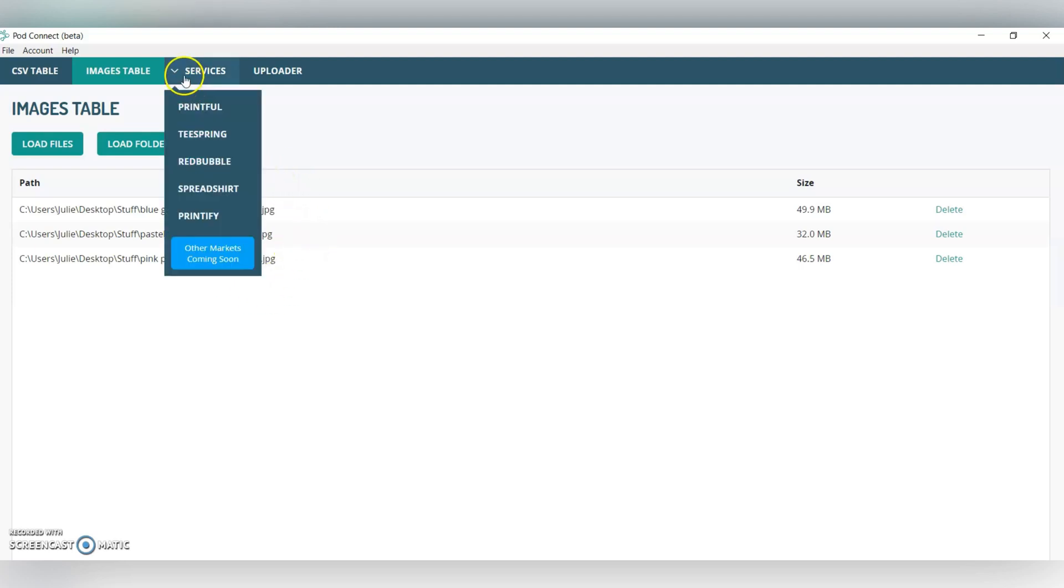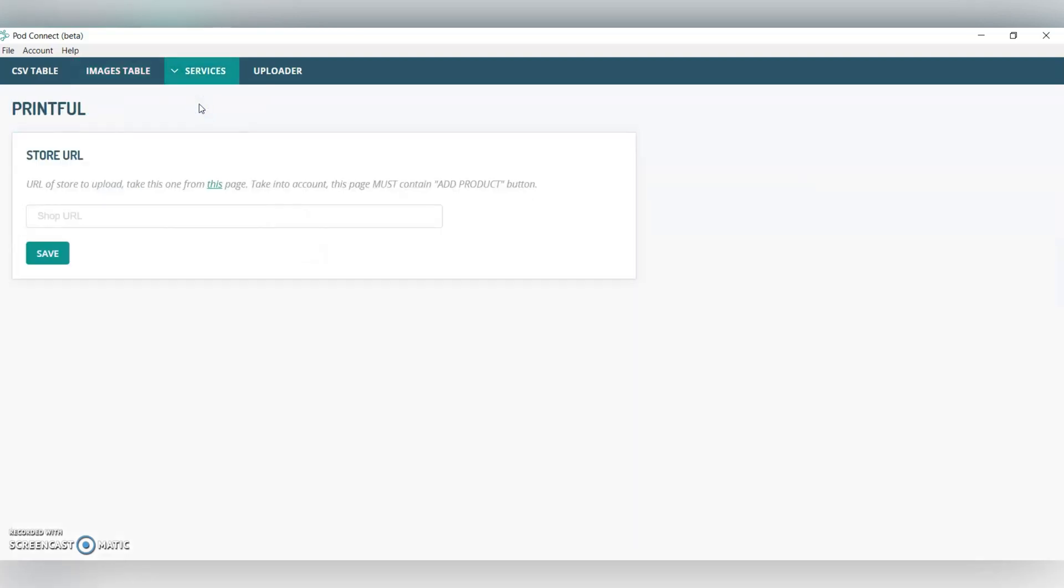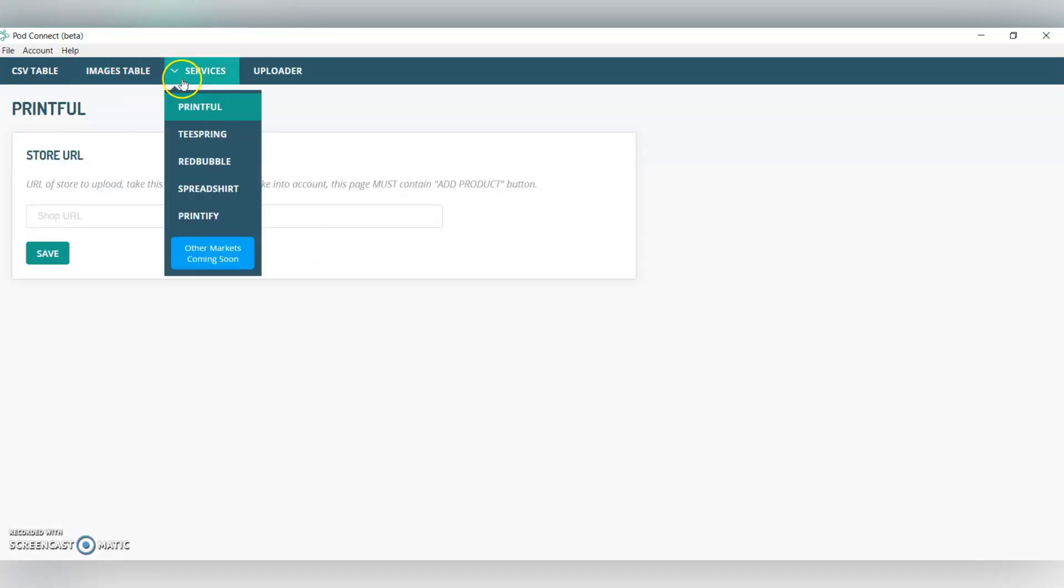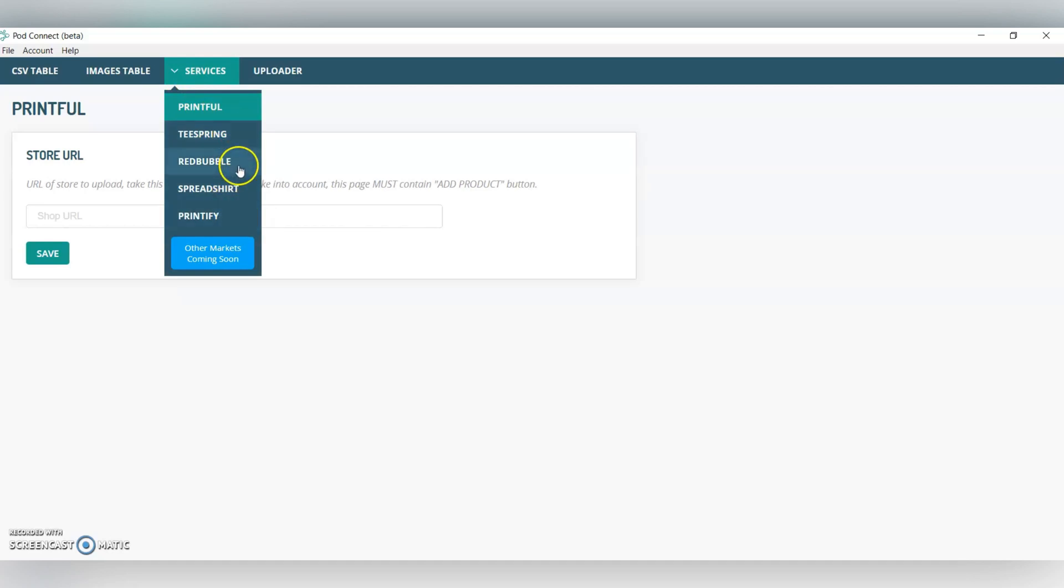Moving ahead, we're going to go into Services, Printful. From here, you can actually see the other services. I'm not going to go through all these today, but you've got Teespring, Red Bubbles, Red Shirt, Printify, and other markets coming soon. That's kind of exciting to see what else they add in the future.